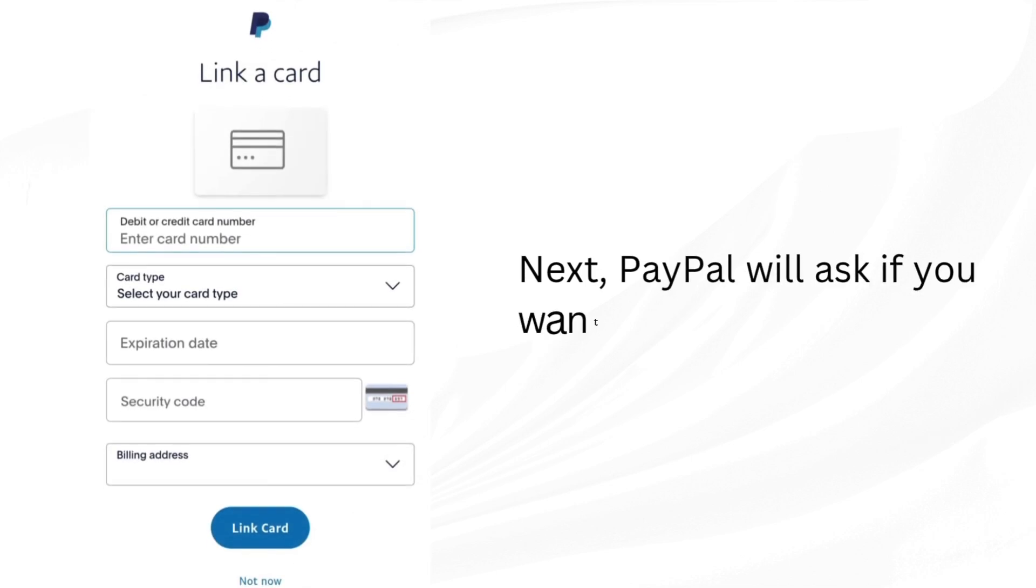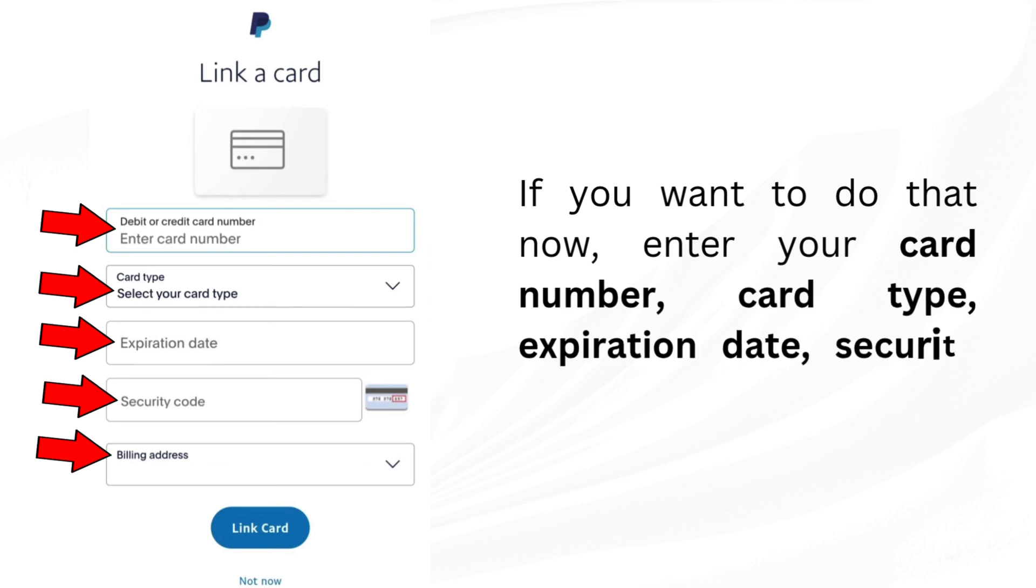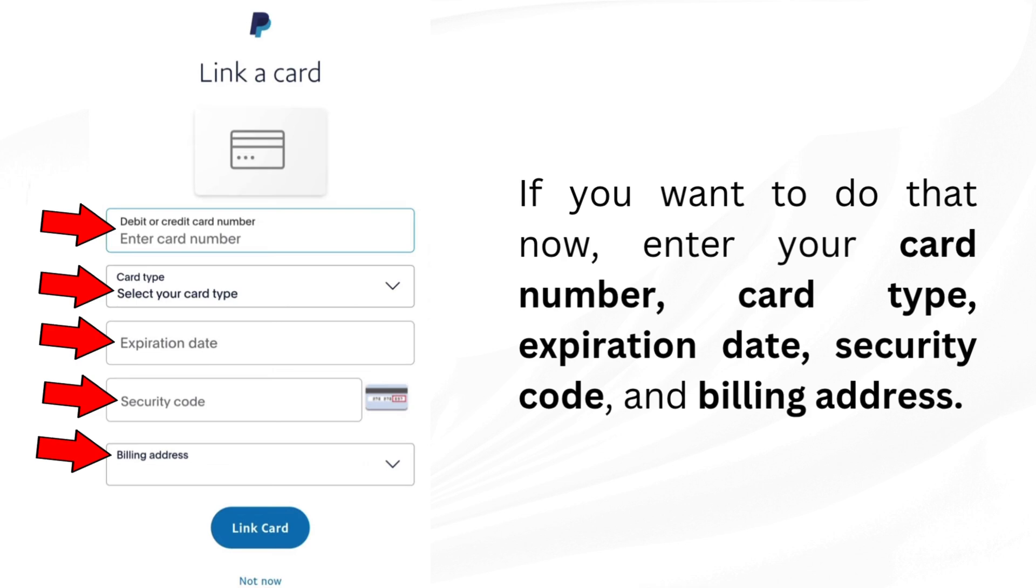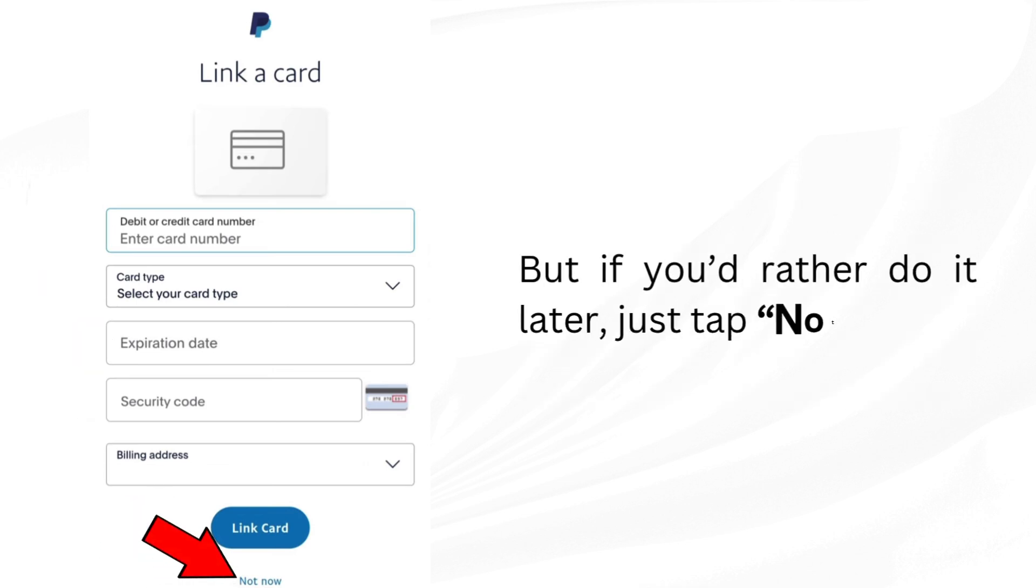Next, PayPal will ask if you want to link a card. If you want to do that now, enter your card number, card type, expiration date, security code, and billing address. Then tap link card. But if you'd rather do it later, just tap not now.